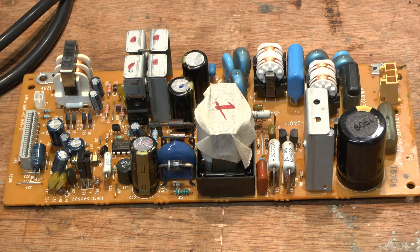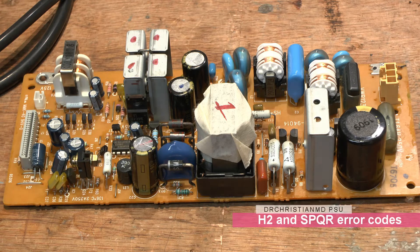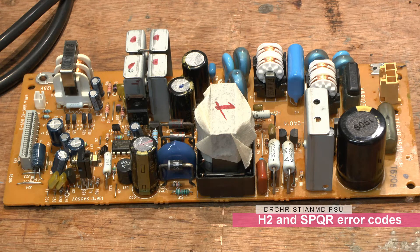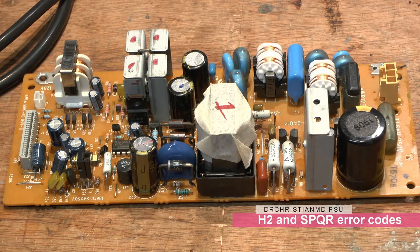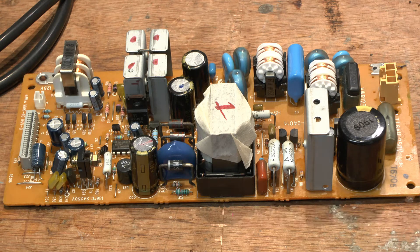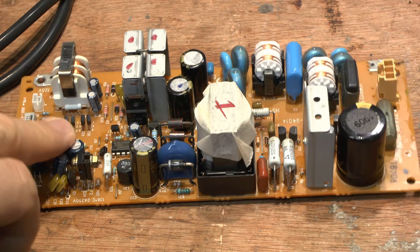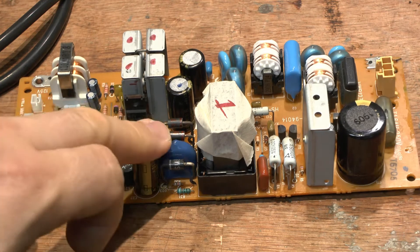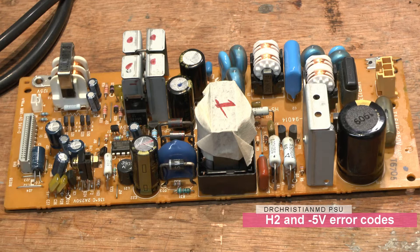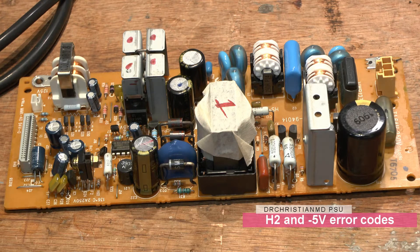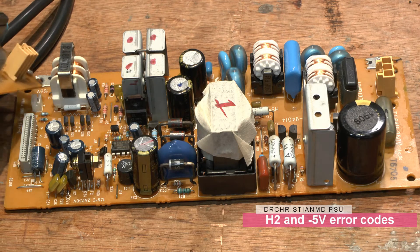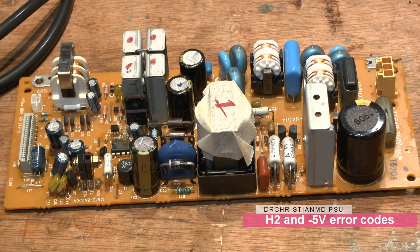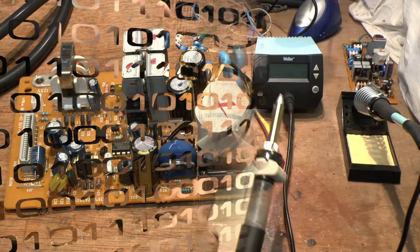You can see the contacts are broken on the board too, and that's a problem. That's why the board wasn't working. If you're having a problem with the H2 error code coming up, all you got to do is change the caps on the board and make sure you do a good job of it. I'm going to zoom out and show you what I was using to do that job properly.